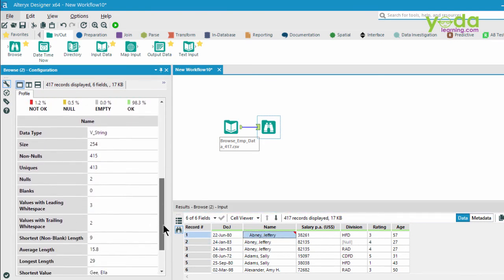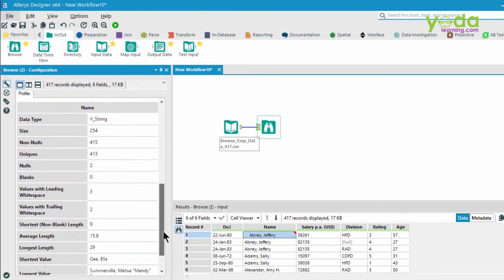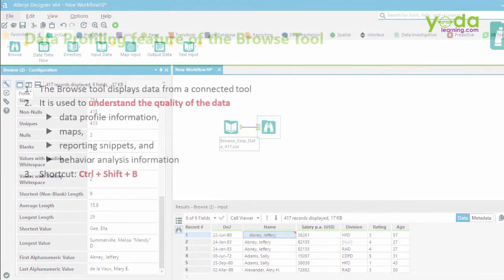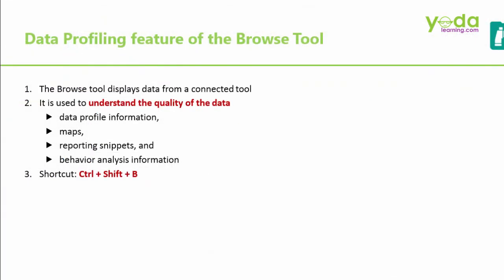So there you go, my friends. This is just an indicator or an eagle eye view of the quality of the data. We just learned the basics of the data profiling feature of the Browse tool.